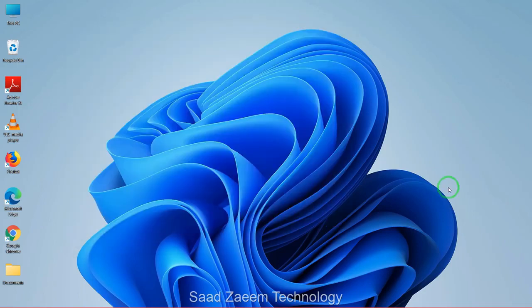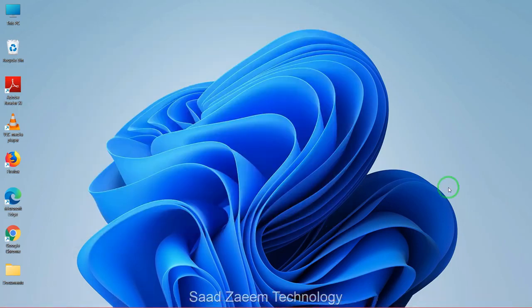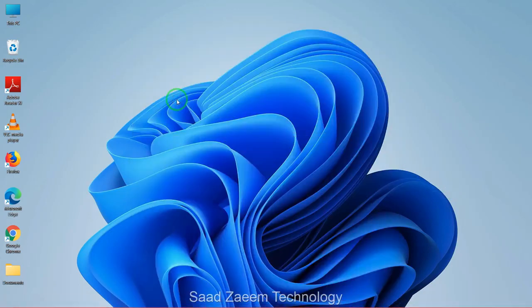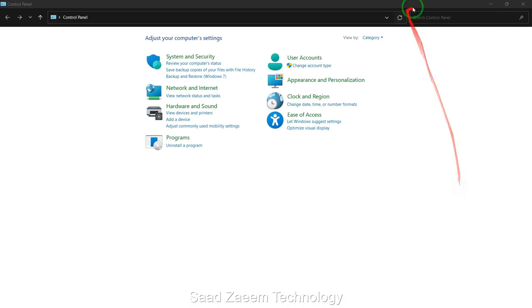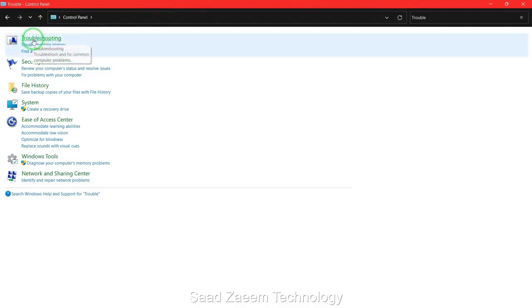For fix two, you'll have to go to your search and then type in Control Panel. Here's the Control Panel. Now search in Control Panel: troubleshoot. Now click on troubleshooting.